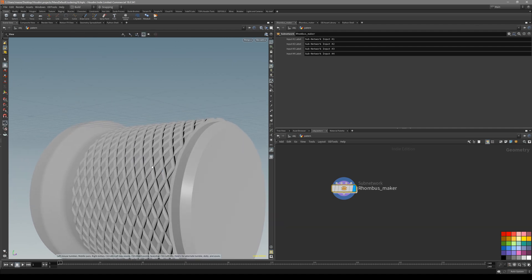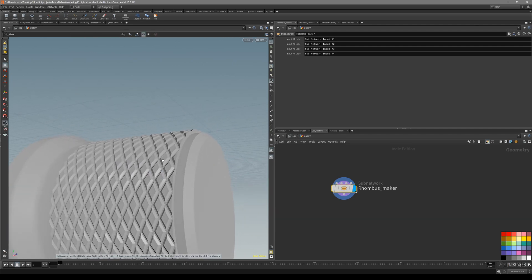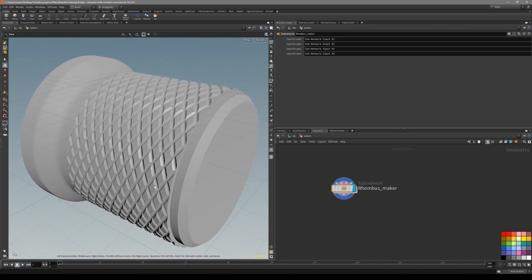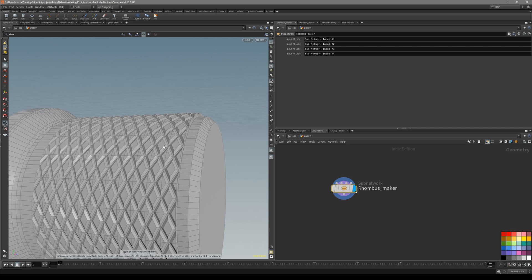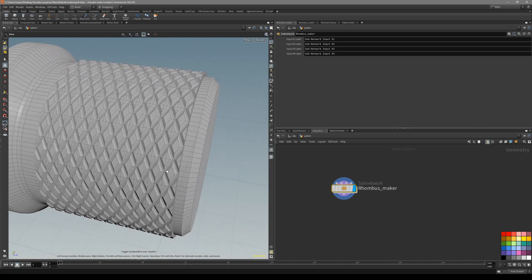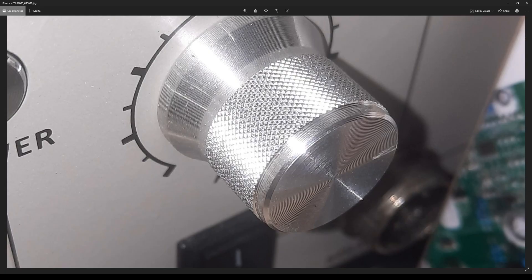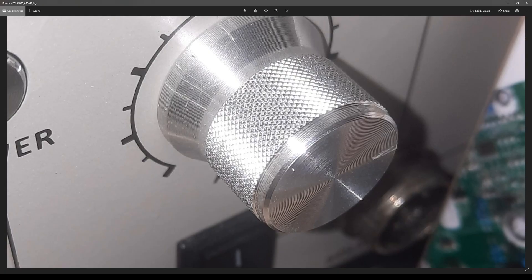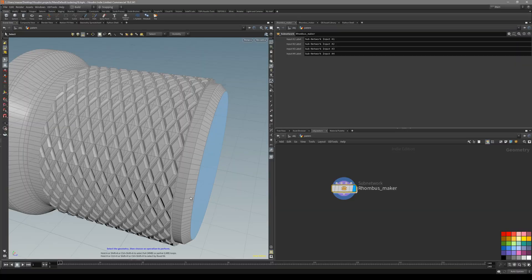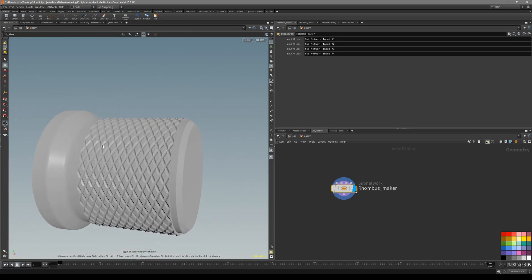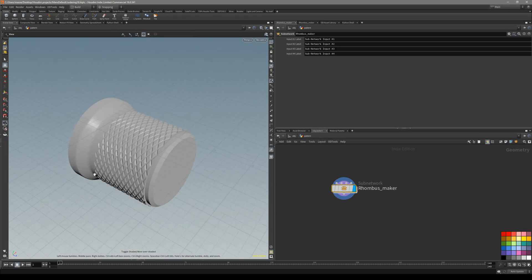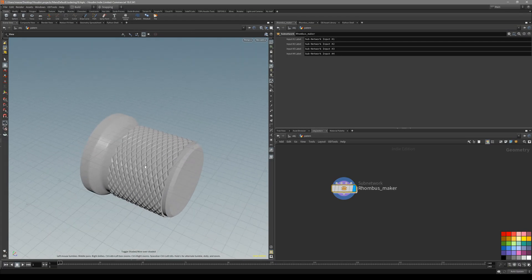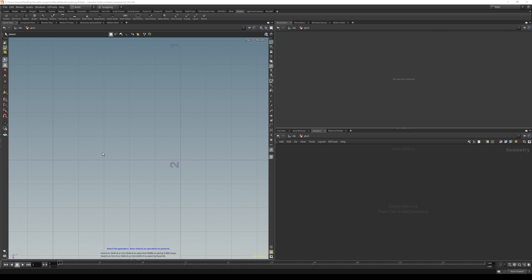In this video, let's create this kind of pattern, a rhombus pattern inside Houdini. For me, the necessity came when I'm making this soldering station tutorial. For this knob, you can see there's this kind of pattern on the knob. So let's just quickly create this kind of detail. Hope you'll understand. Let's get to it.